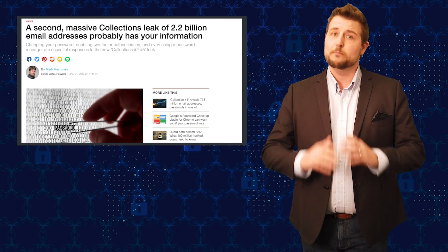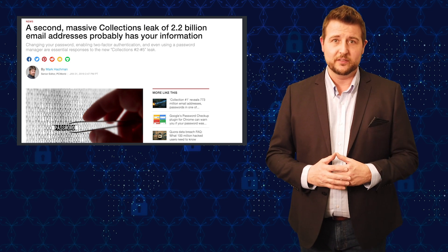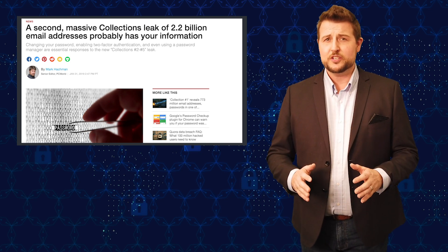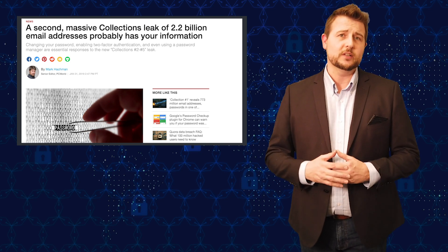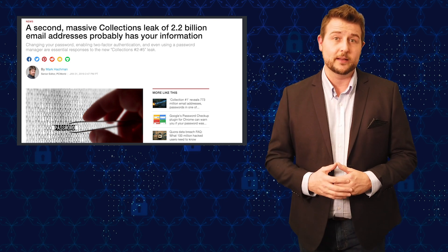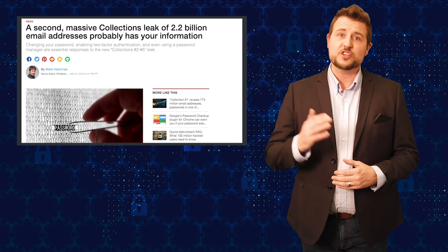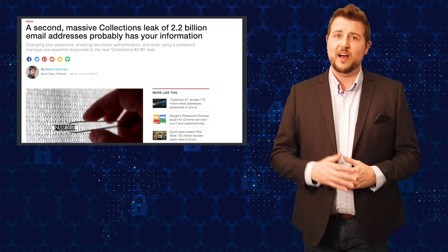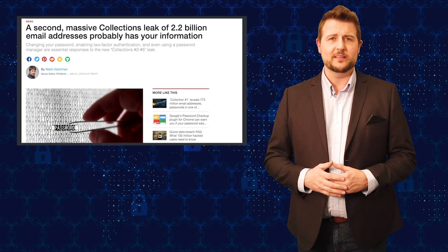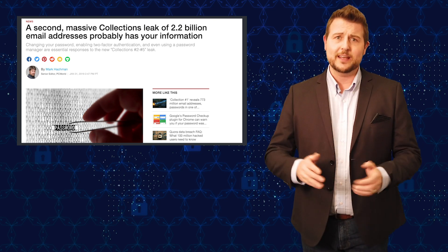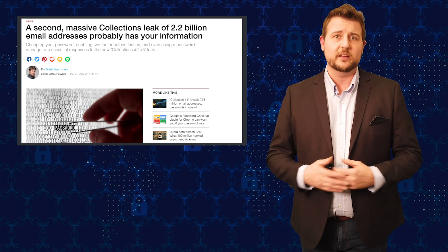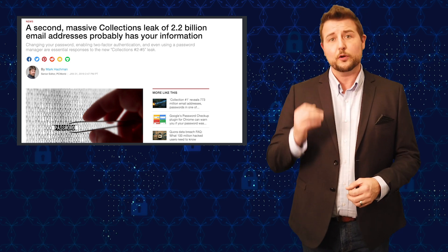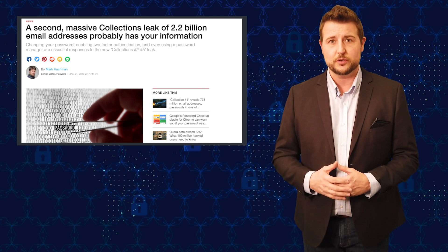As you probably know from many episodes of this particular video, password breaches or more specifically credential leaks are very common lately. Most recently collection 1 through 5 leaked to the dark web and this is just gigabytes and gigabytes of leaks of email addresses with either hashed or clear text credentials.